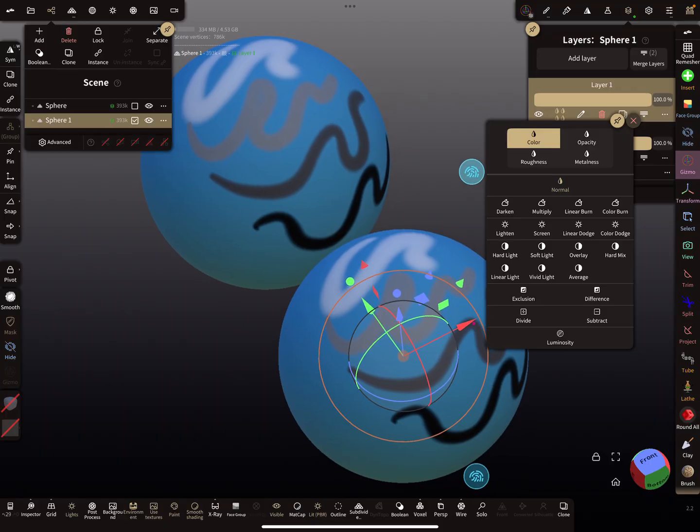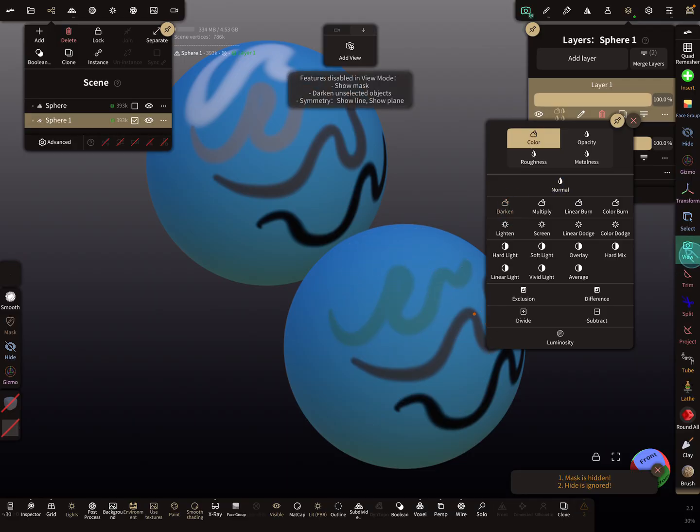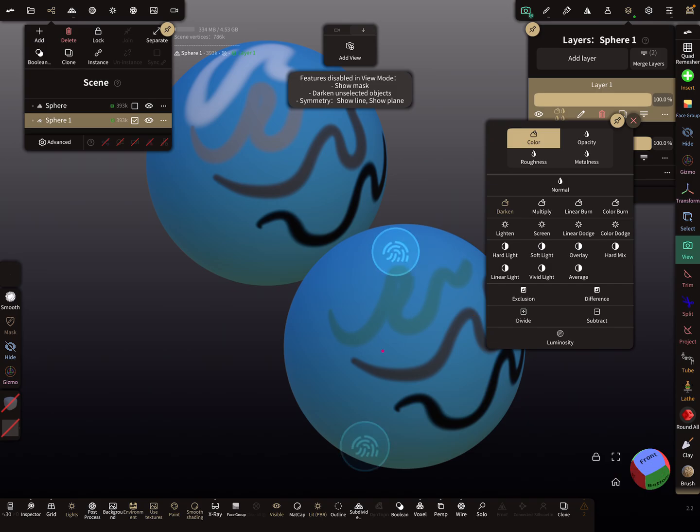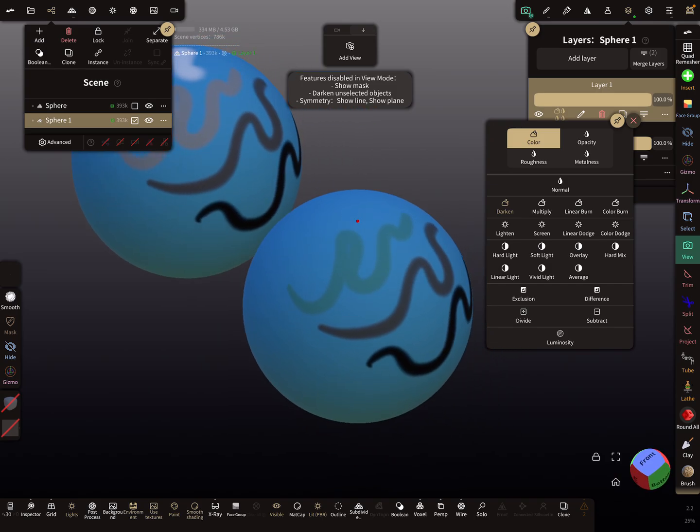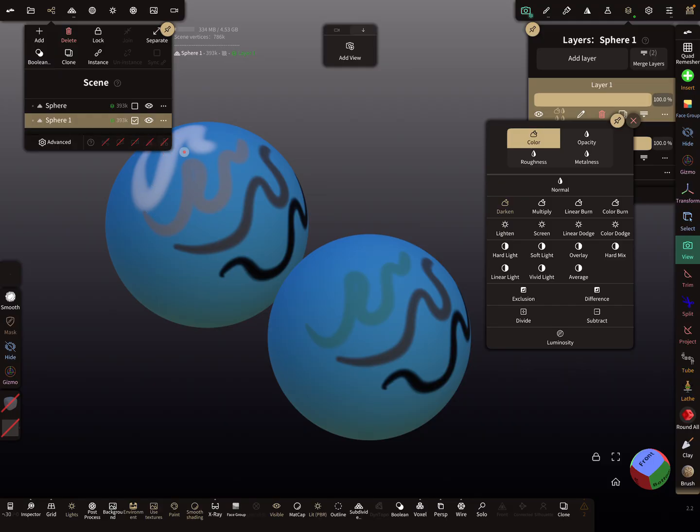This is the original sphere with white, light gray, darker gray, and black. And this is the sphere with a blend mode.